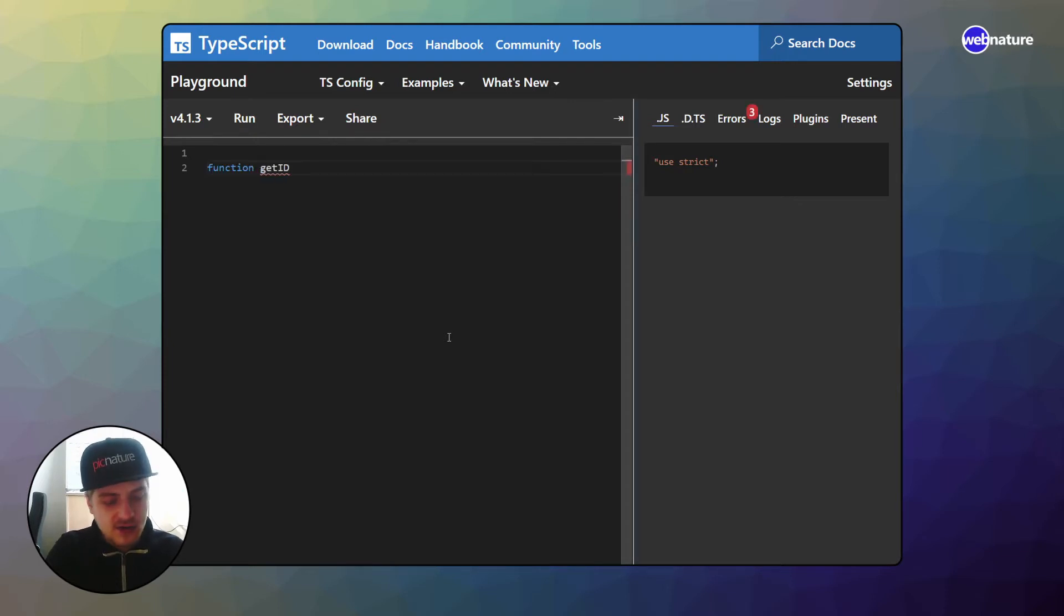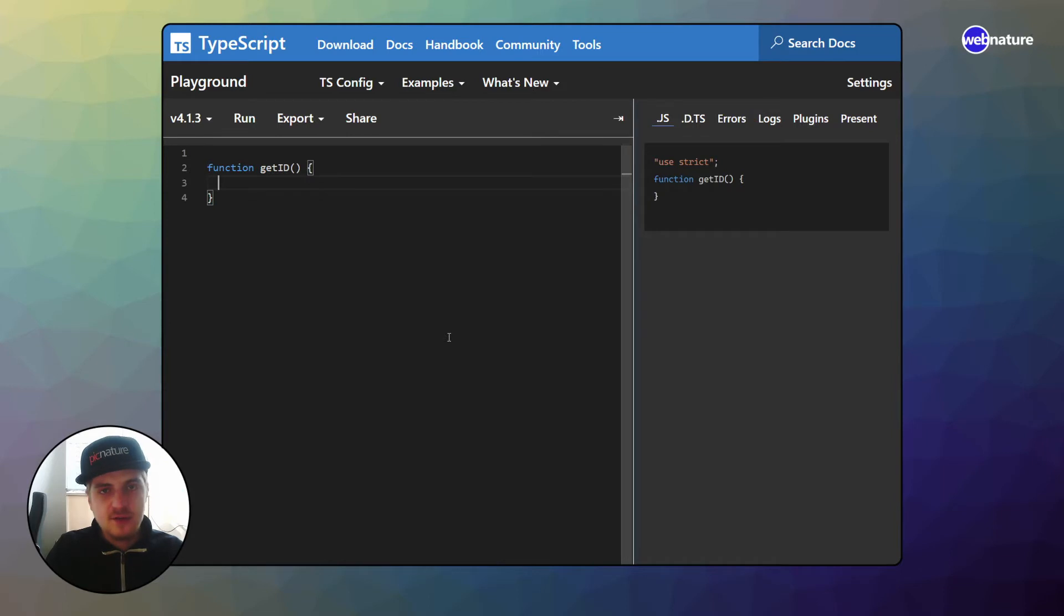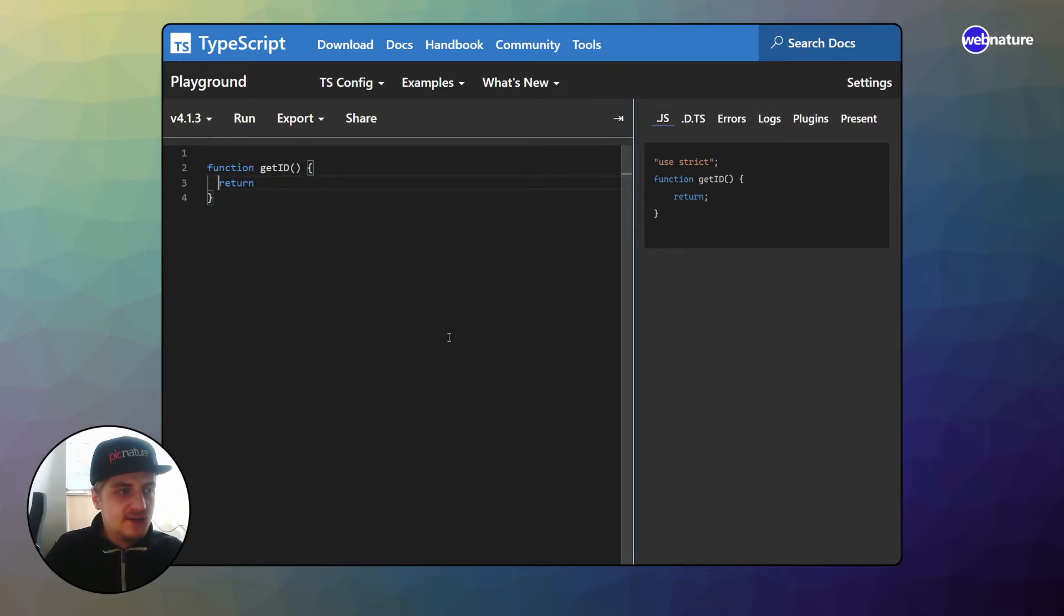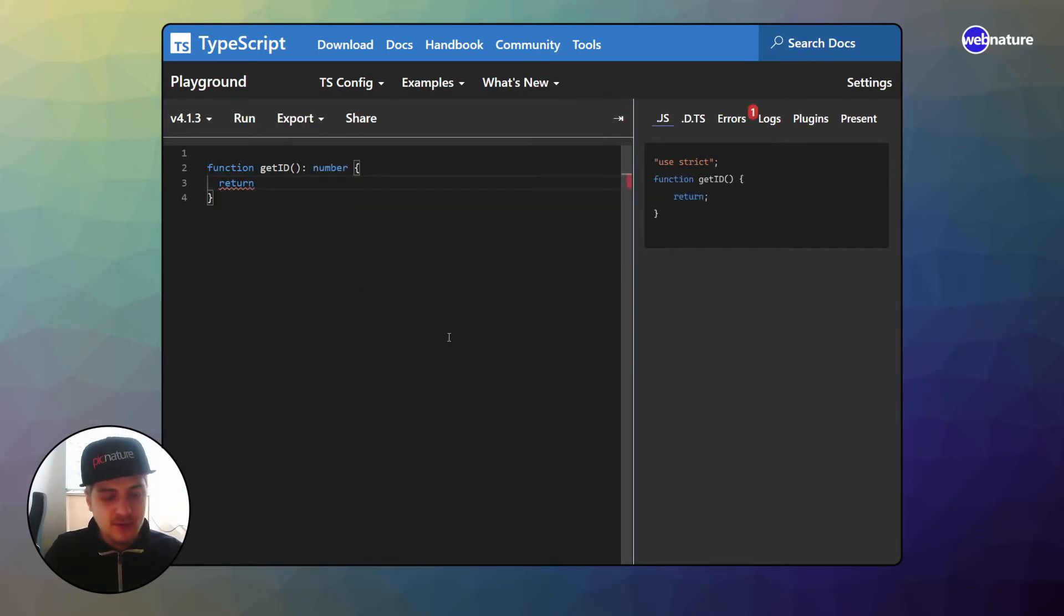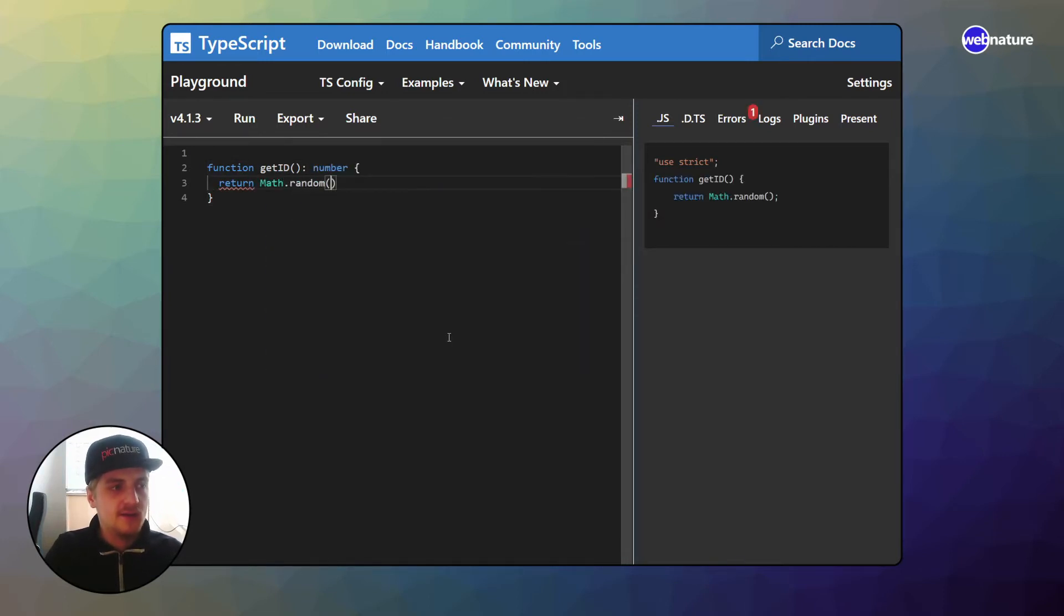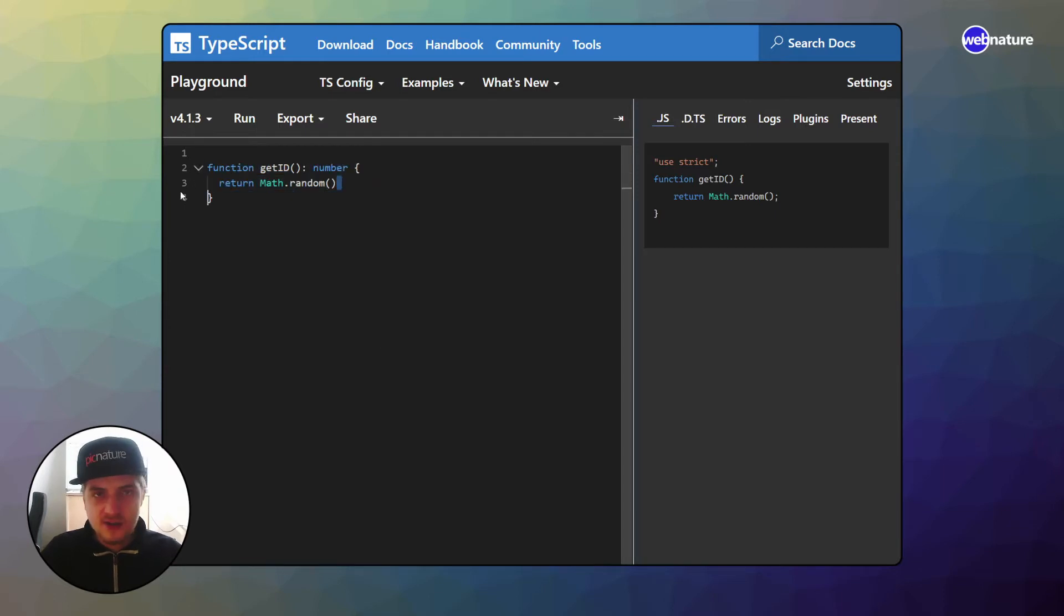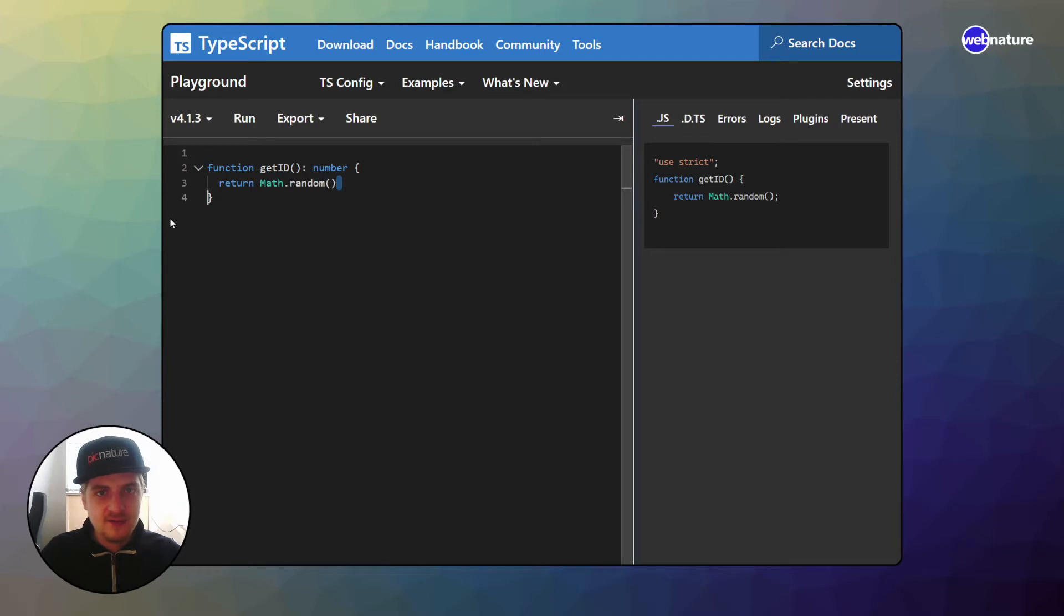Let's say it's called getID. What this function will do for us, it will give us IDs. And let's say this ID which we want is going to be a number. For numbers, you could go ahead and return a math random. Now this is obviously not good to do. You do not want to create random IDs using math random, but this is just an example.